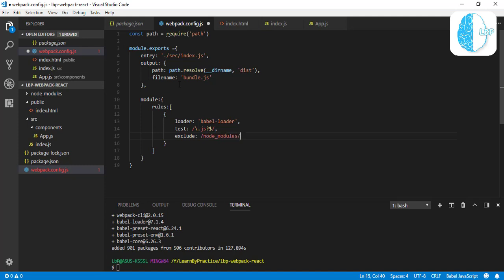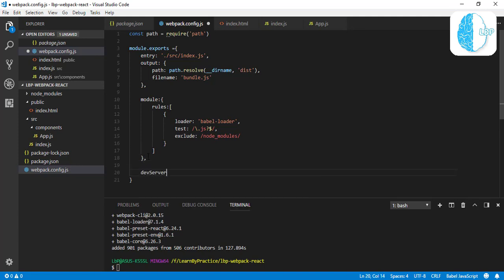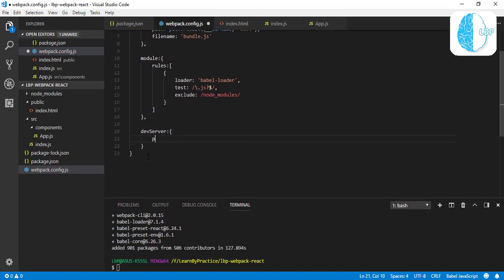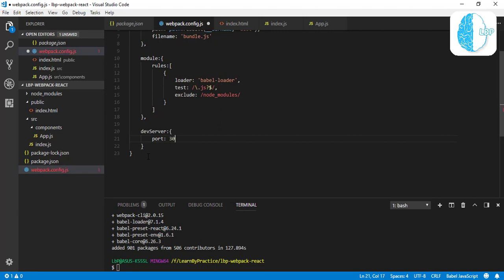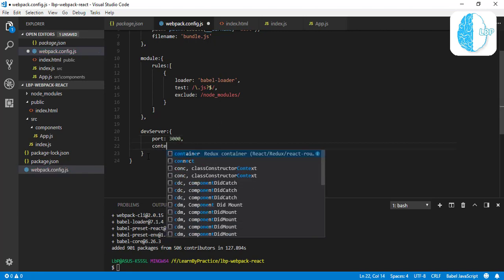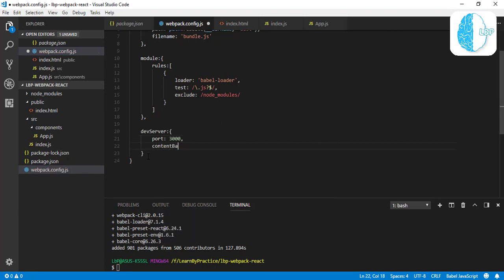That's it for the module. Then let's jump to our dev server—it's also a JSON object with the port 3000, contentBase is our public folder, and inline.